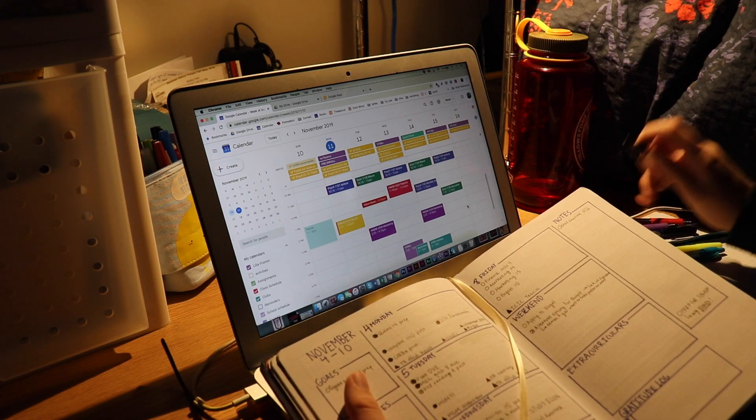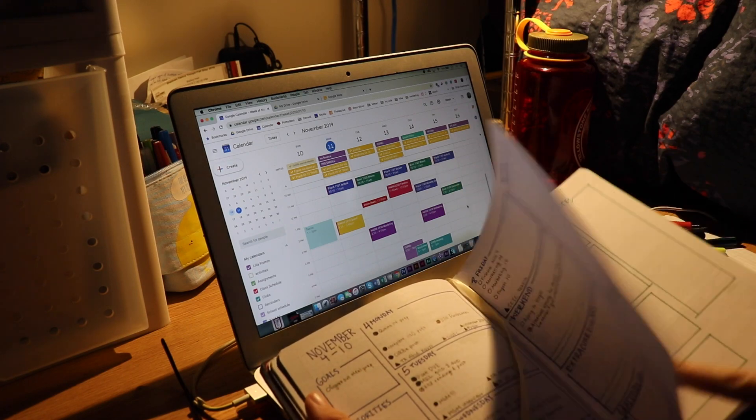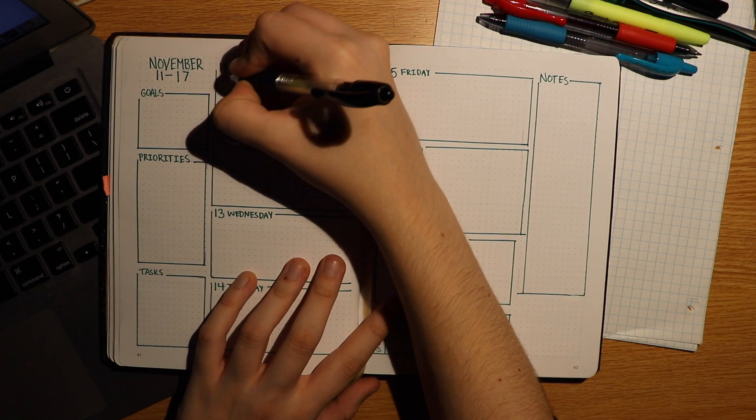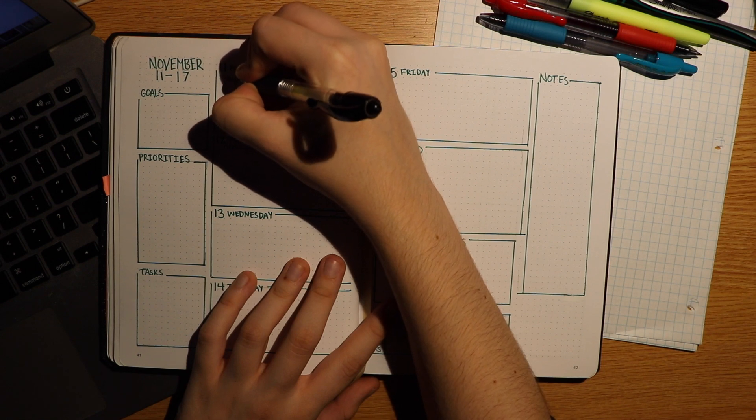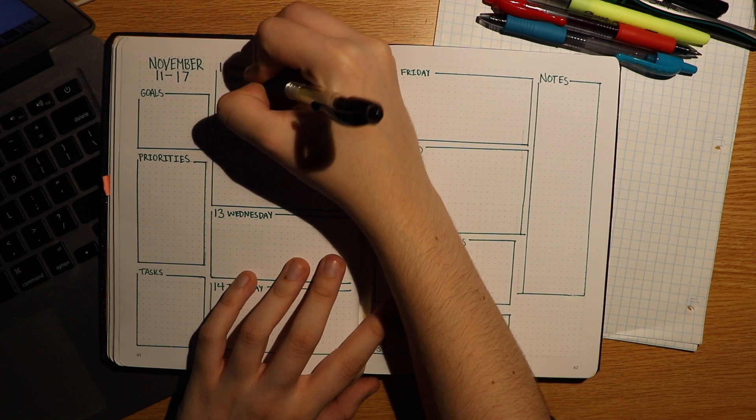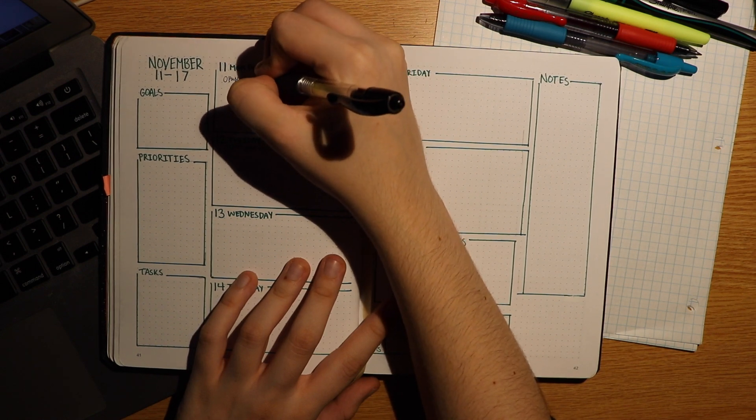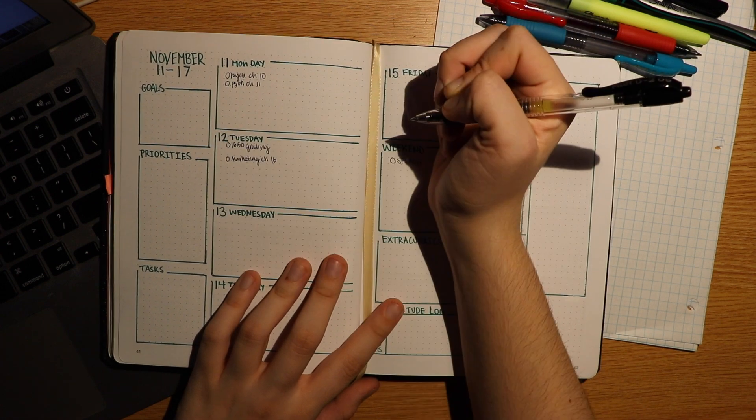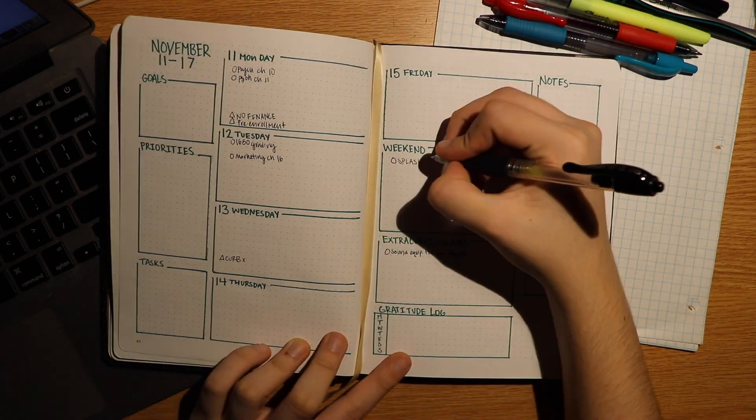Then I put everything that's date-sensitive for the week into my planner. I created this planner myself to specifically fit what I need, which is being able to see what needs to be done on certain days while also having space for jotting down notes, goals, or short tasks.